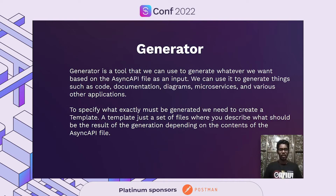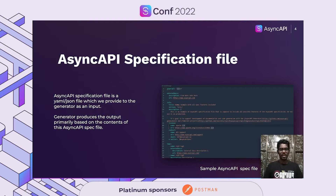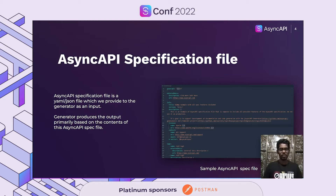So we just encountered two new terms here. The first is Async API file and the second is template. The Async API specification file is a YAML or JSON file which we provide to the Generator as an input. This file can be in YAML or JSON form, but in most cases it is in YAML form only. Generator then fetches the contents of this Async API file and produces output based on the contents of that specification file. The following image shows how a sample Async API specification file looks like. This dummy file can be used in your projects and you can find it on Async API's GitHub repositories.